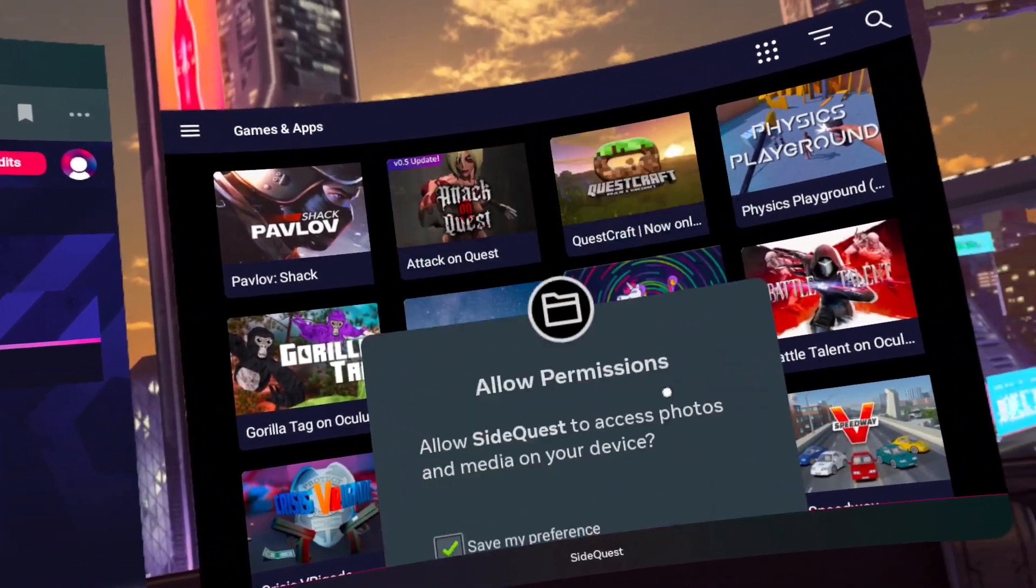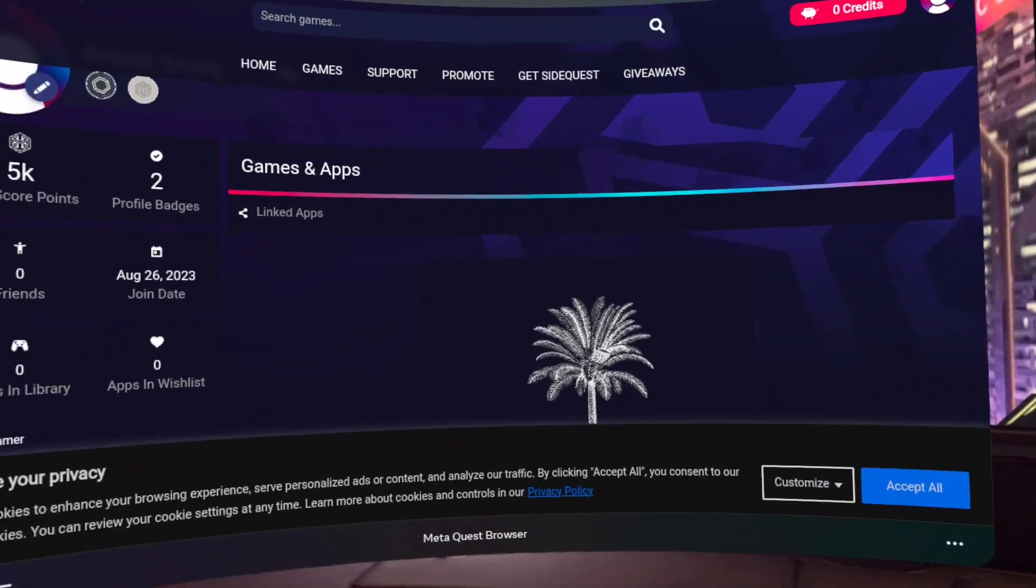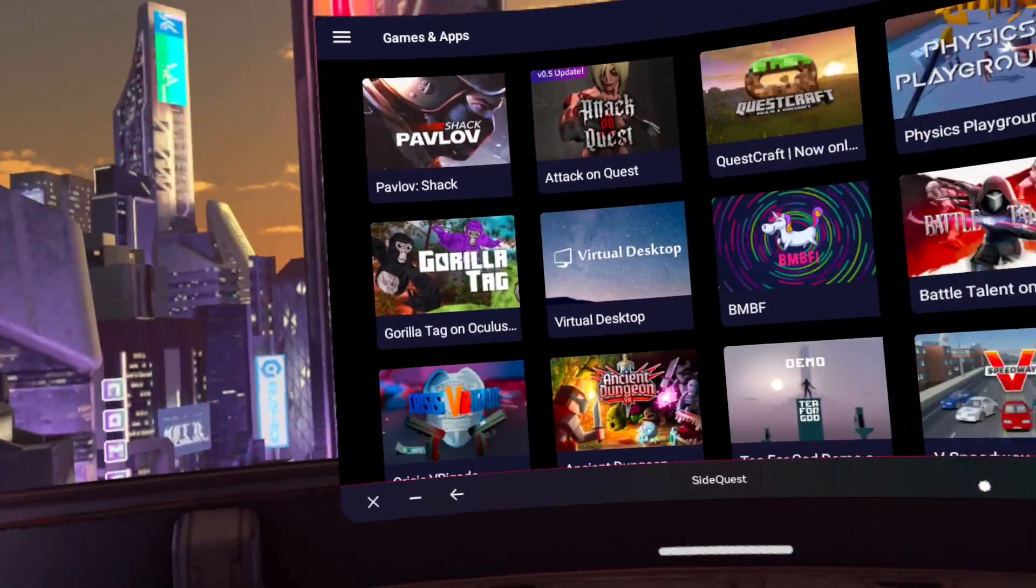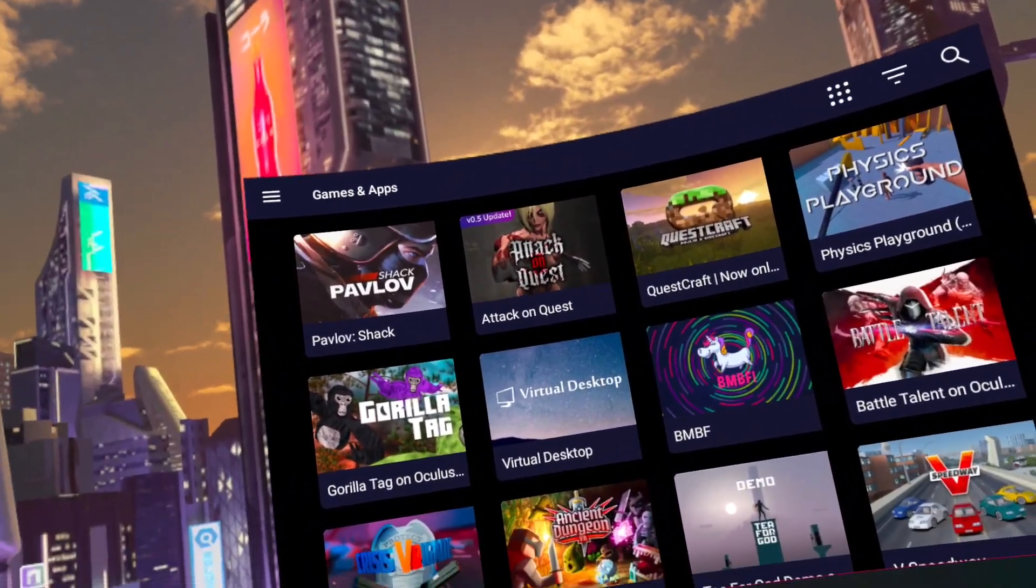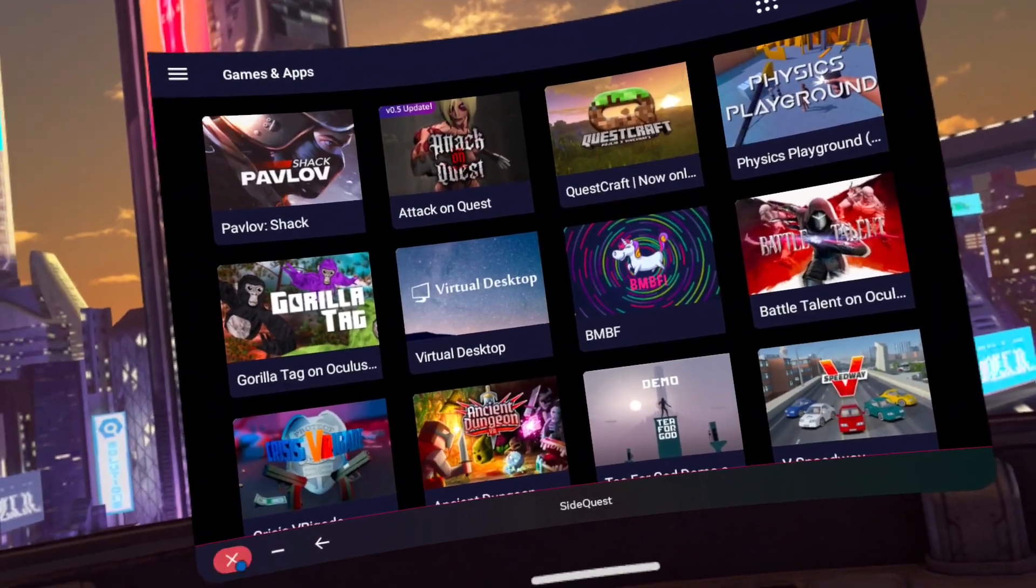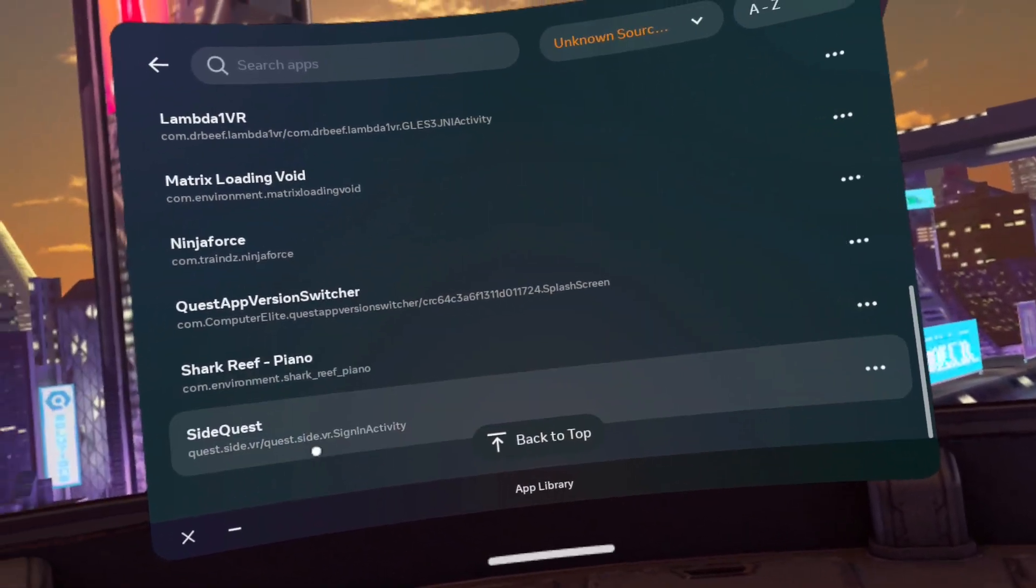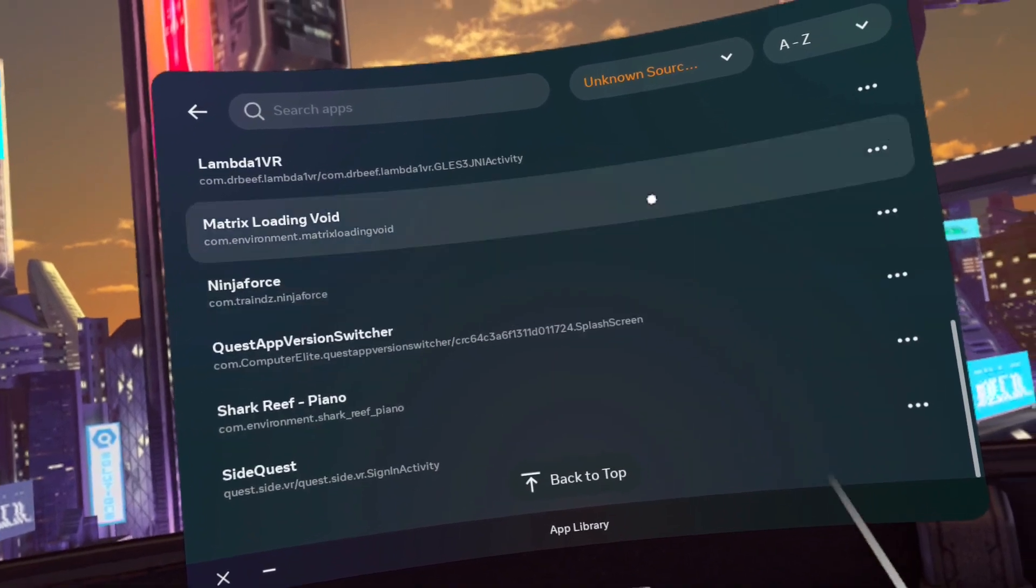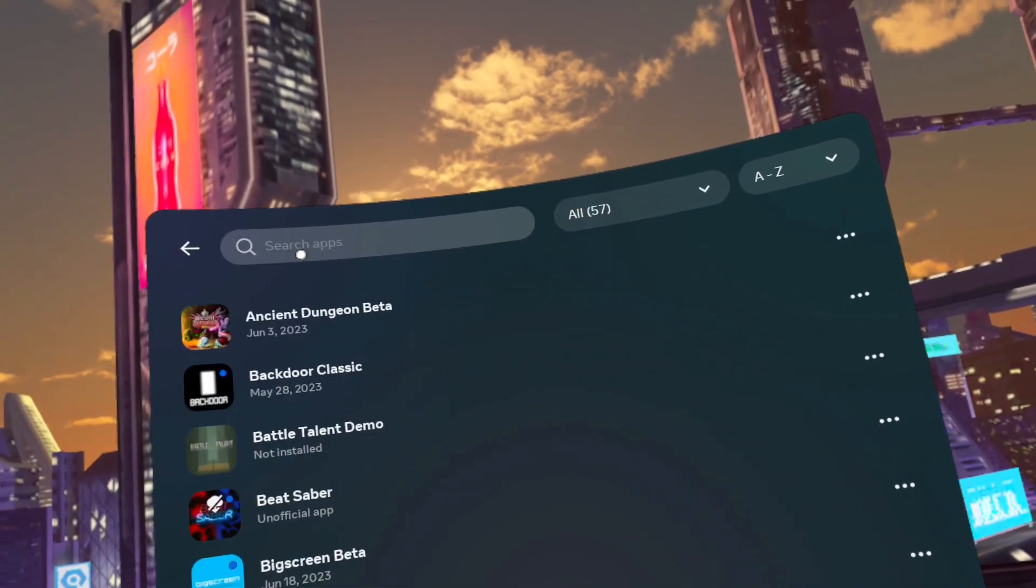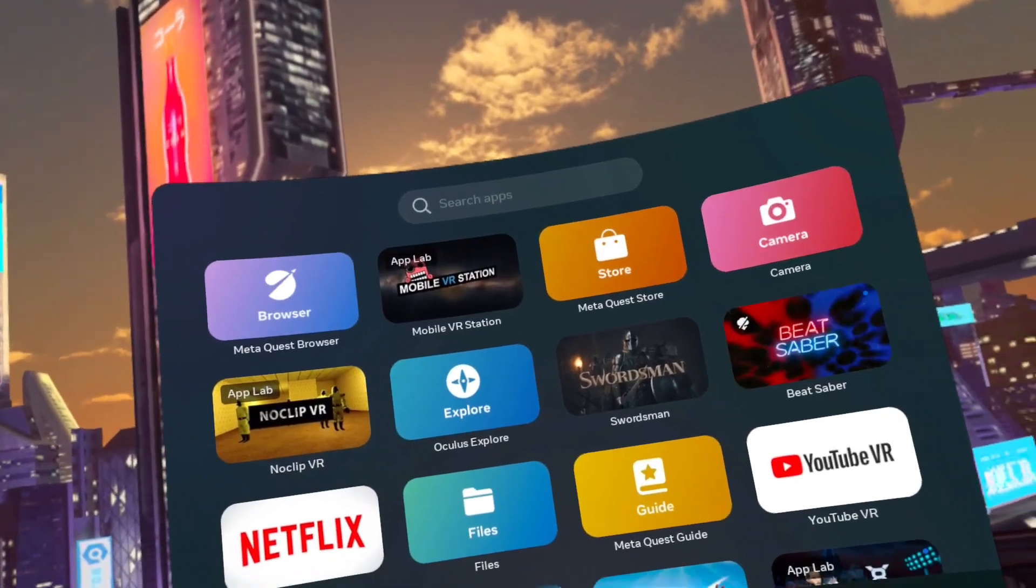Congratulations! You just installed SideQuest without using a phone or a PC. If this guide was helpful, please consider liking and subscribing as that tells the algorithm to push this guide to more people. So don't just do this for me. Do it for everyone that has a Quest 2.